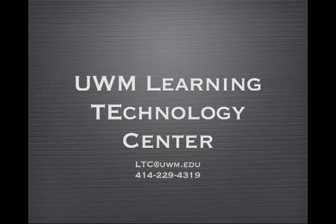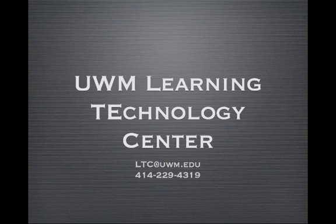Thank you for viewing our video on D2L version 10.1. If you have any questions, please feel free to contact us at the Learning Technology Center.